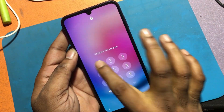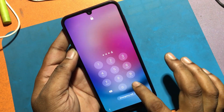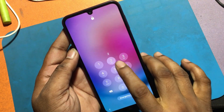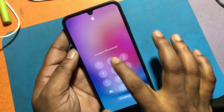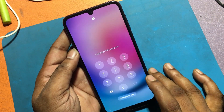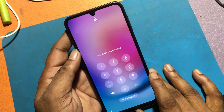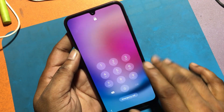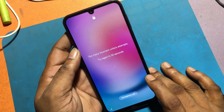I forgot the screen lock password of this phone. So today I will show you how to reset the password of this phone. I have tried many times and can't open the lock due to forgetting the password.